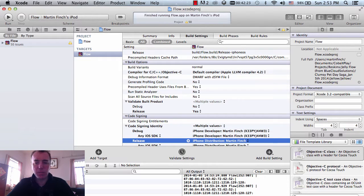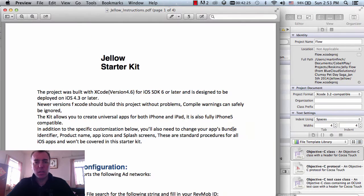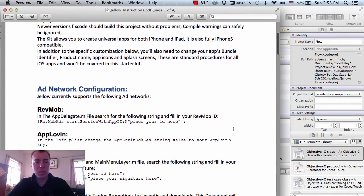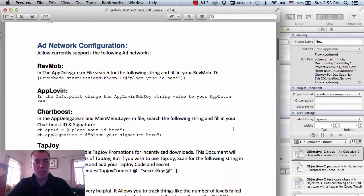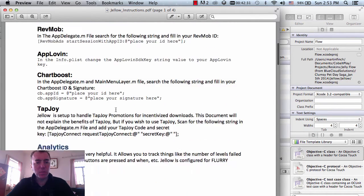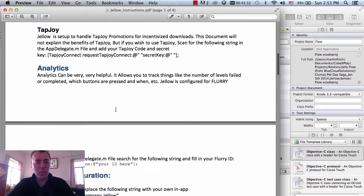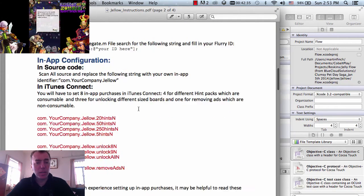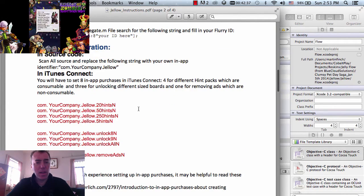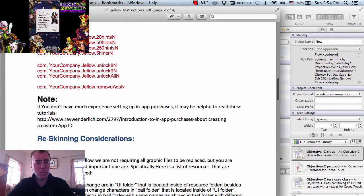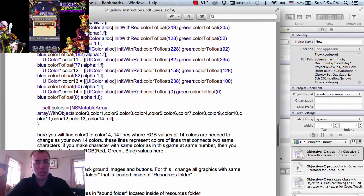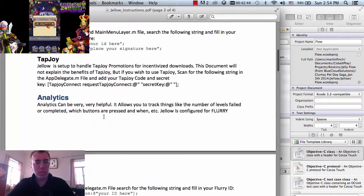I guess I'll follow through with that starter kit thing here. So add network configuration is the first one. We've also got Flurry in there as well, which is great. And then we've got the in-app purchase items as well, so I've got to do that. And then we've got the reskinning, which should be fairly straightforward.